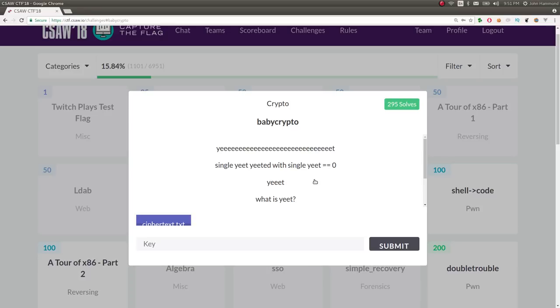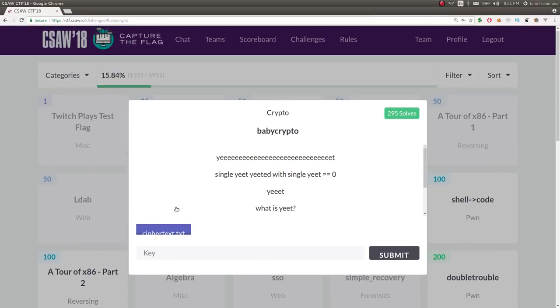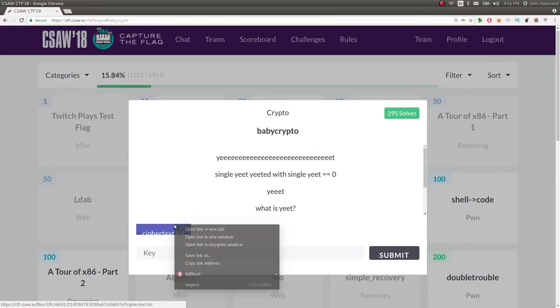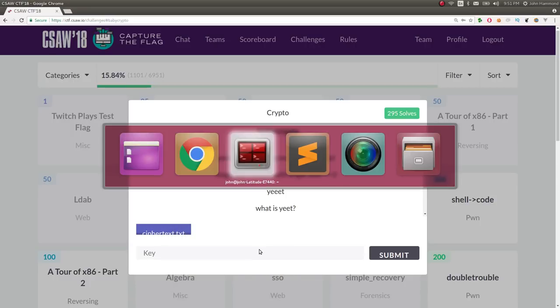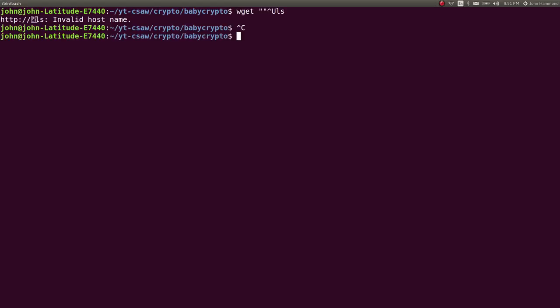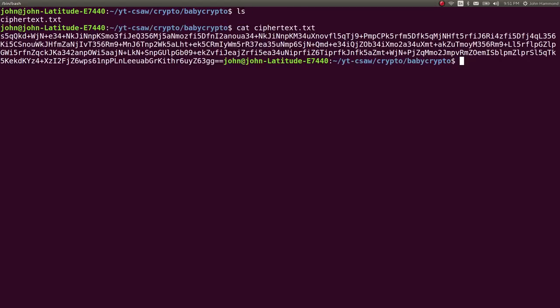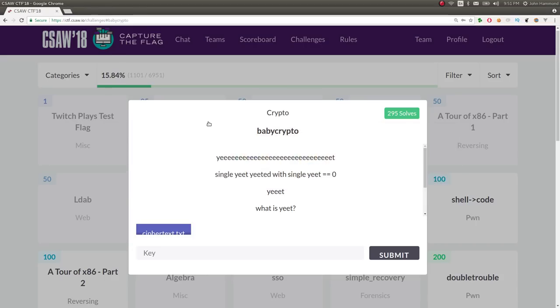So this is weird, right? We're given a file to download here, which you can copy the link and wget if you particularly want. I do have it already downloaded, so it's just in my current directory here. We can just cat it out, and it looks like base64, so we'll have to decode that and work with whatever ciphertext that we're dealing with.